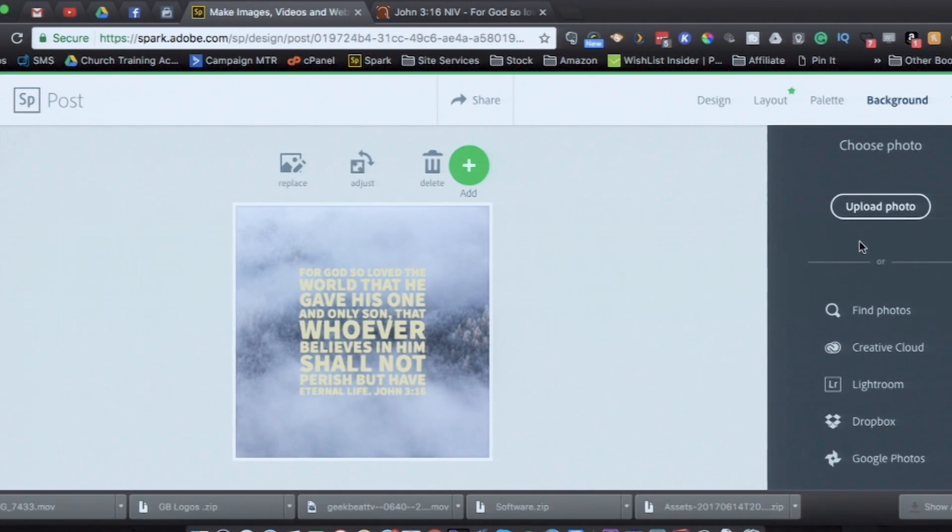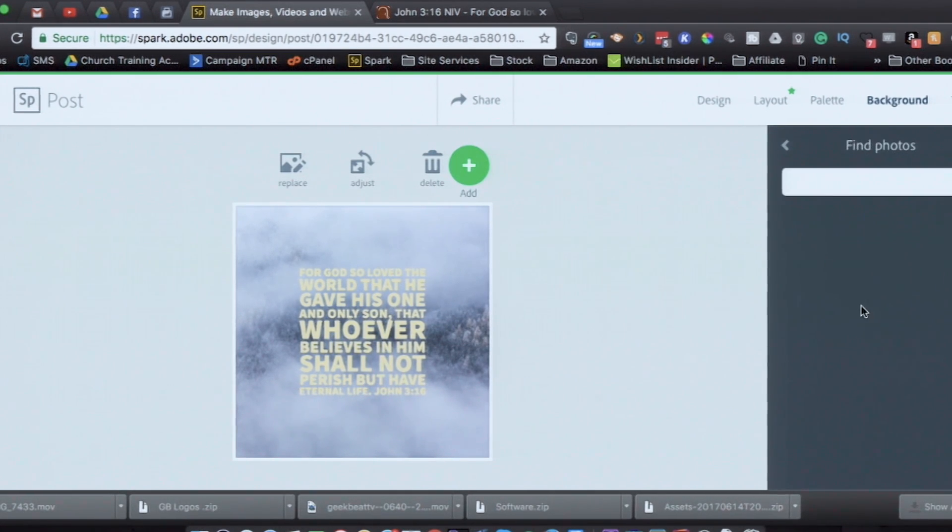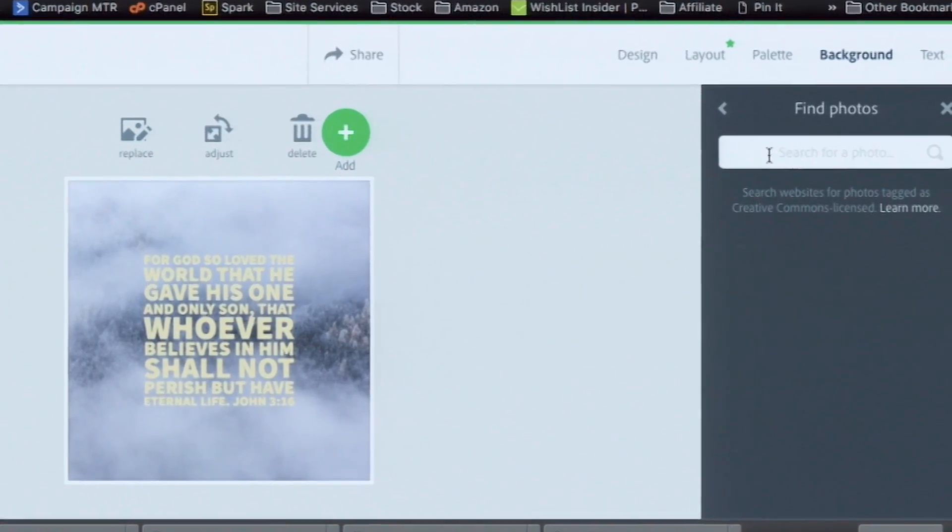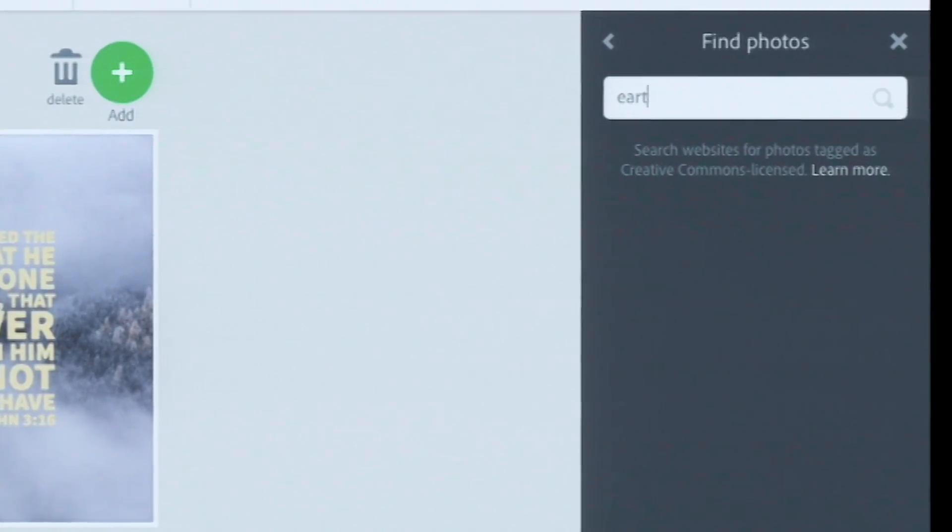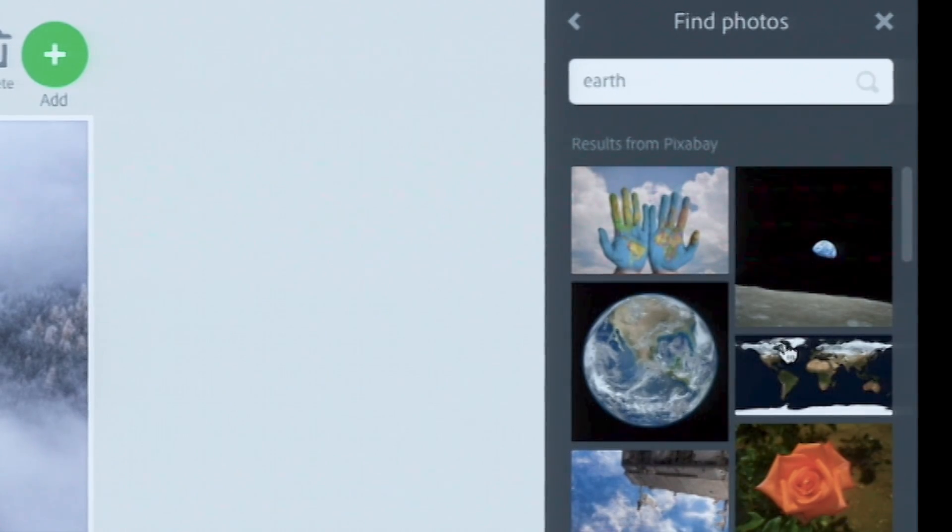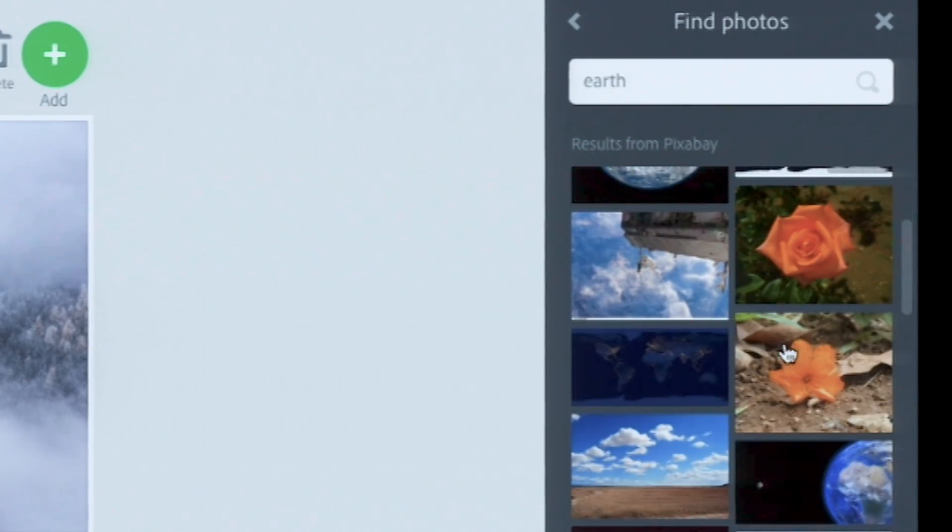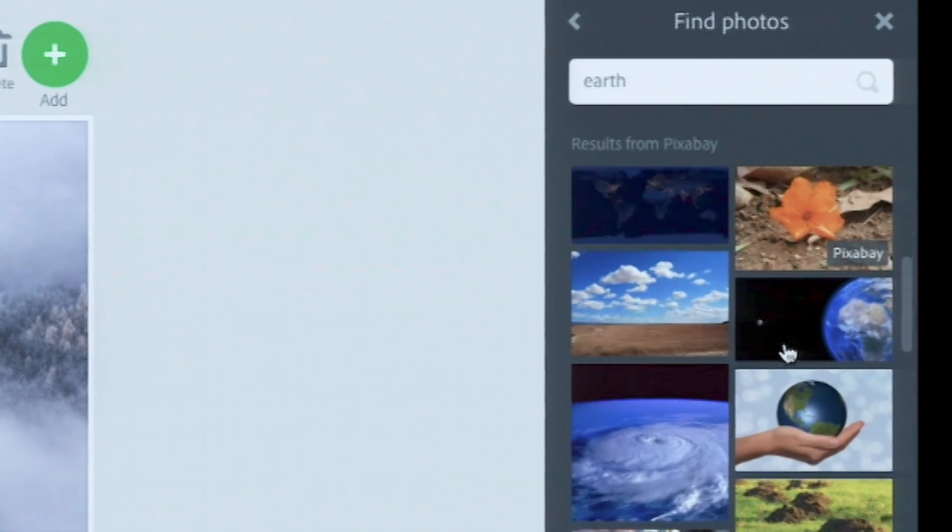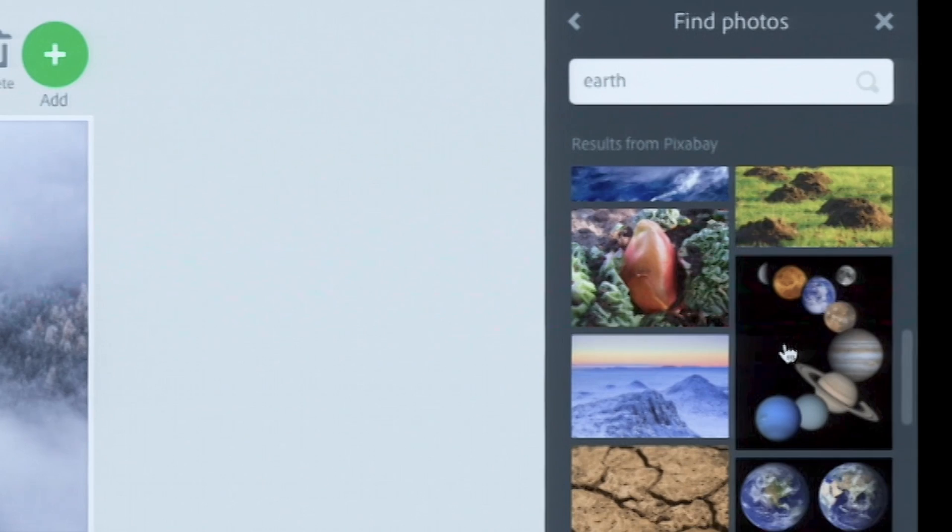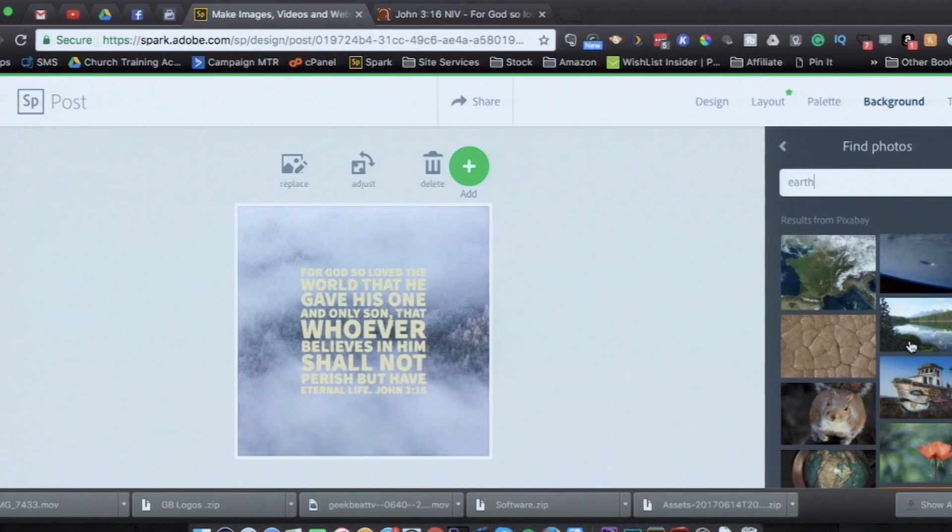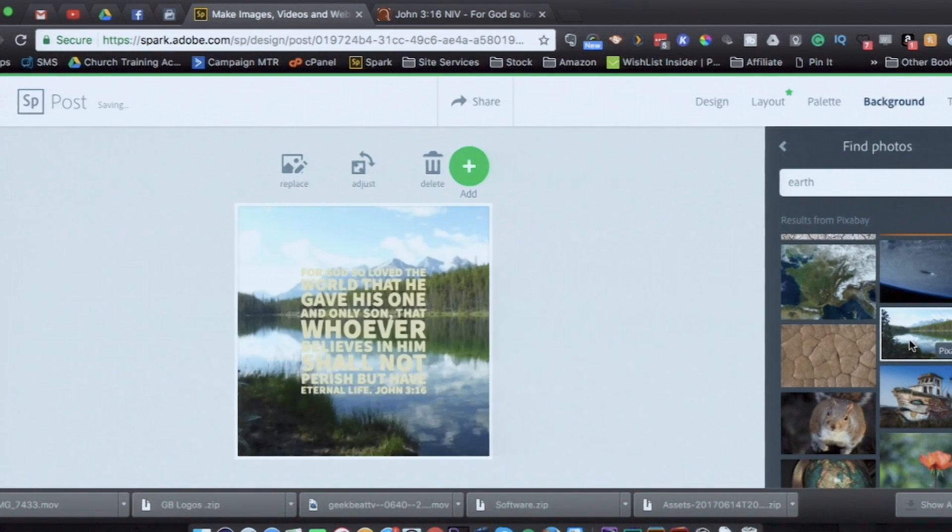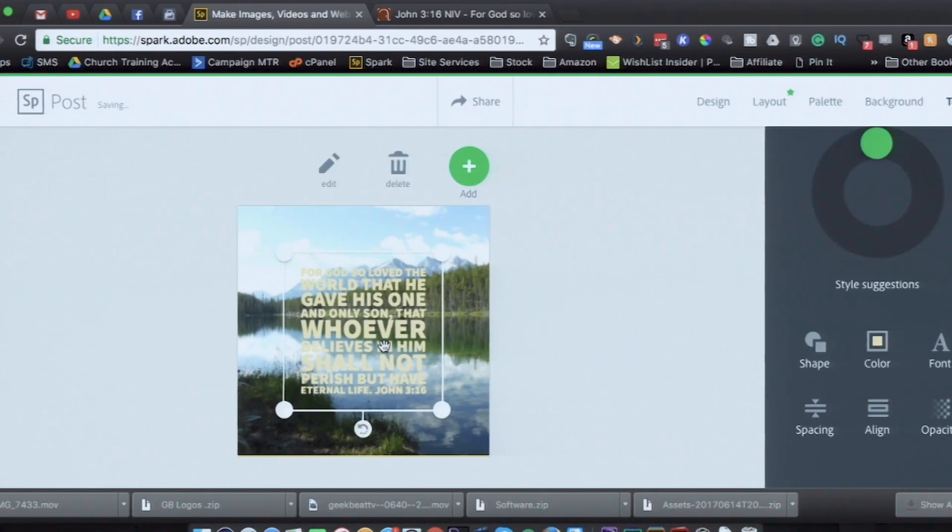In our case, we're just going to do a find photo, and I'm going to do a search for Earth. And let's see what we've got here. Actually, it ain't Earth, but it sure is pretty. So there we go. So I've chosen that one now.